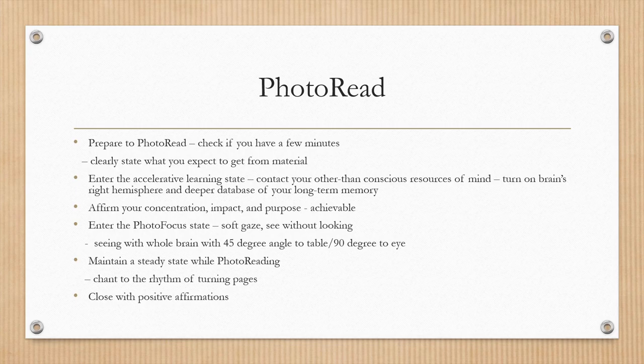Enter into the accelerated learning state and contact your other-than-conscious resources of mind. Turn on the brain's right hemisphere and deeper database of your long-term memory. Affirm your concentration, impact, and purpose, and set goals that are achievable. Enter into the photo focus state with a soft gaze, and practice seeing without looking — seeing with the whole brain at a 45-degree angle to the table and 90-degree angle to the eye.